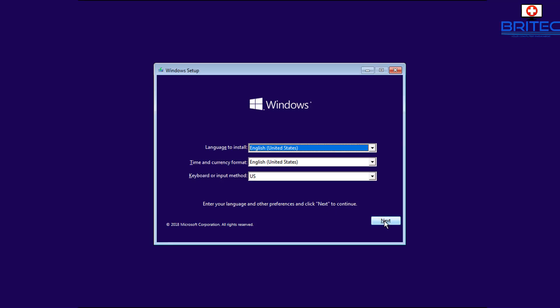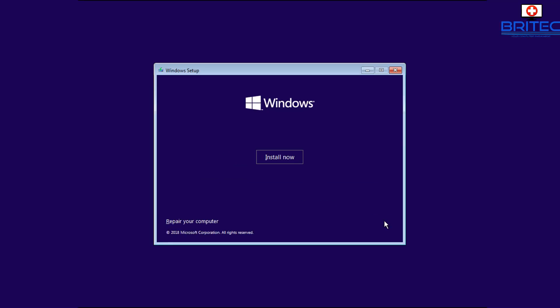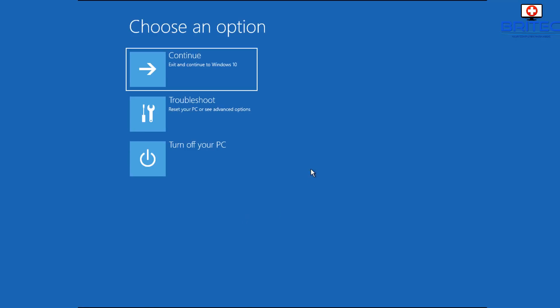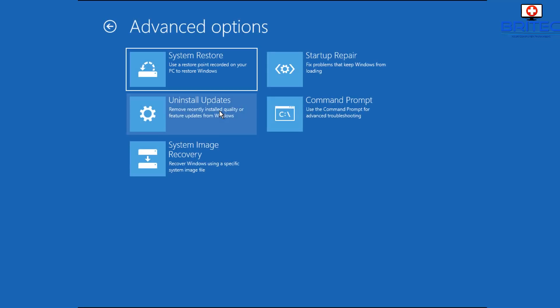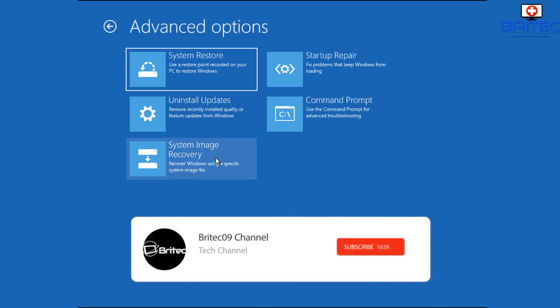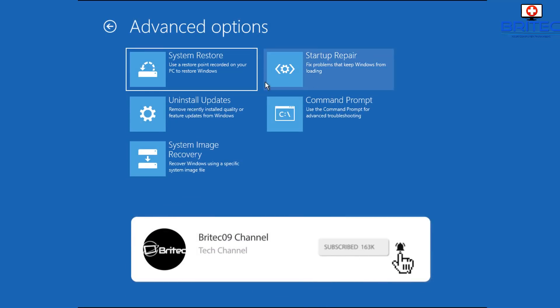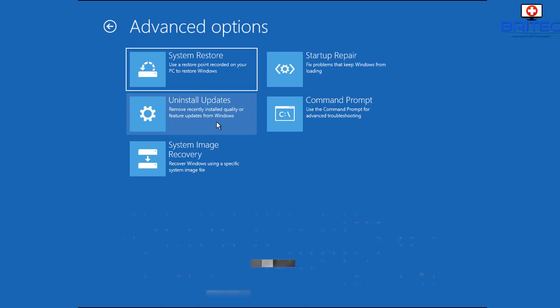And what this will do is allow us to go into Repair Your Computer. Now from here this will give us a Choose an Option and we can go to Troubleshoot. Now once we get inside the Troubleshoot area, you'll see a bunch of tools that we can take a look at here.